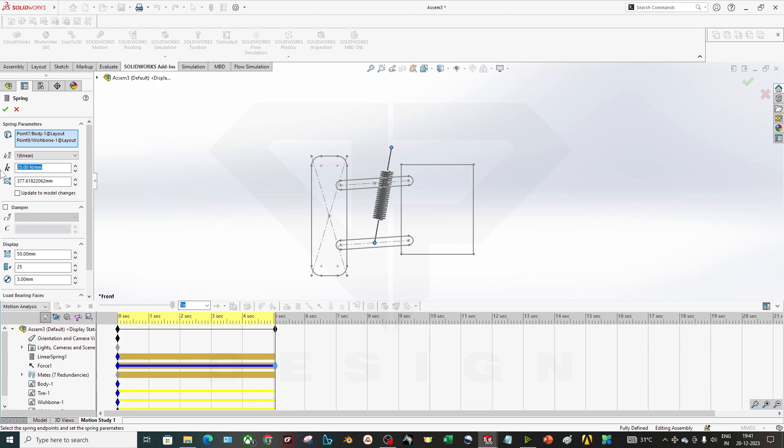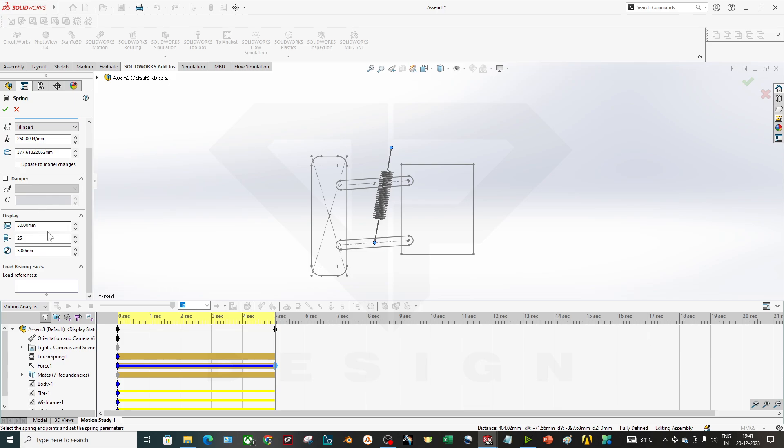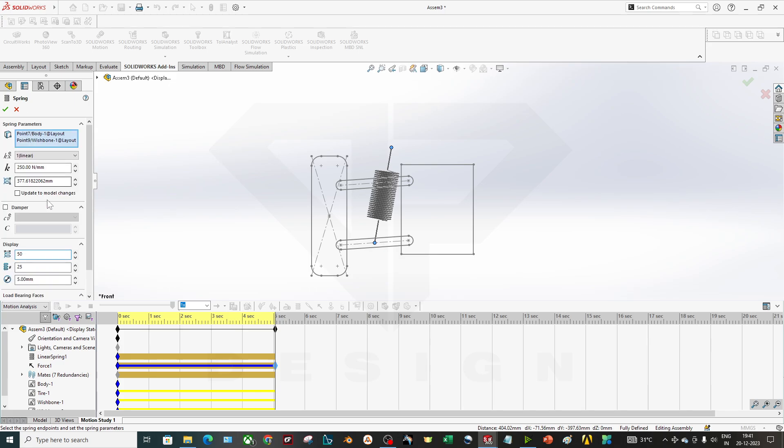Spring at 250 Newton per mm. Also this is for display only. You can display your spring here. Let's say I will give 100, then it will show like this. So this is just for a display purpose. And if you have a damper in it, you can combine your spring and damper together which is very good option over here.